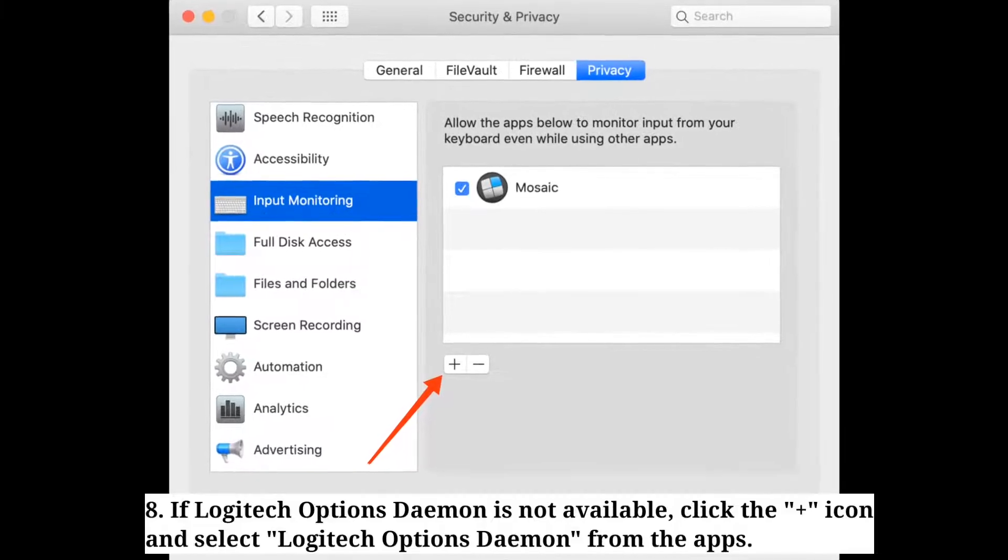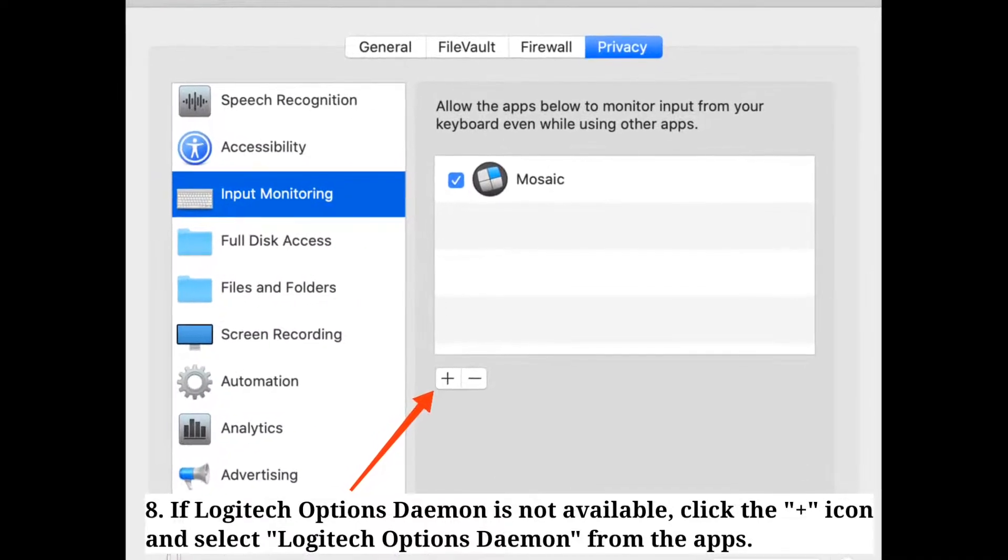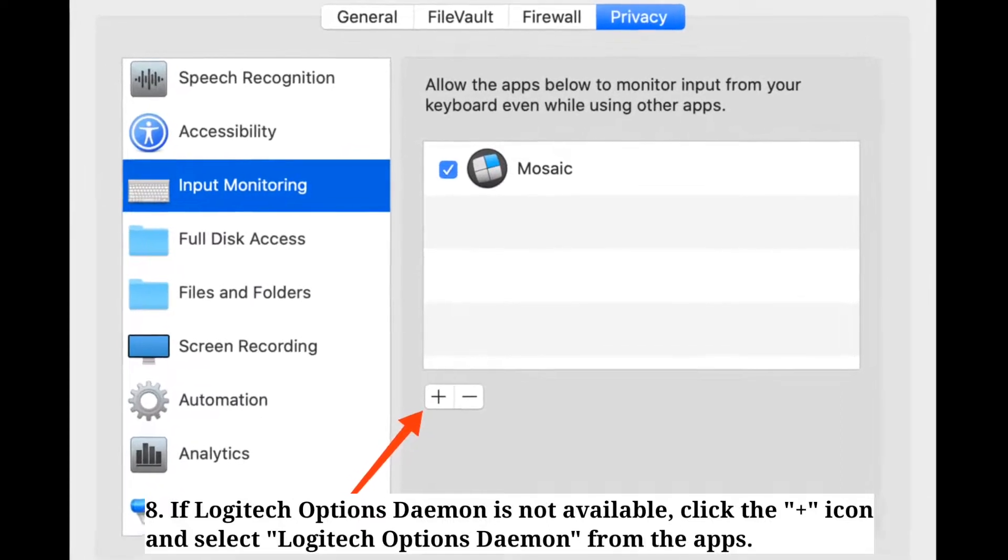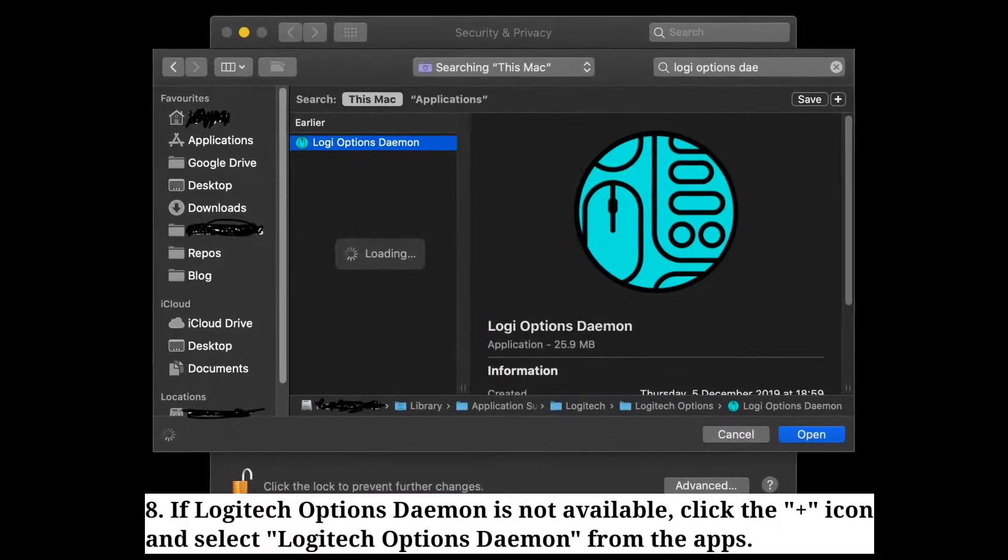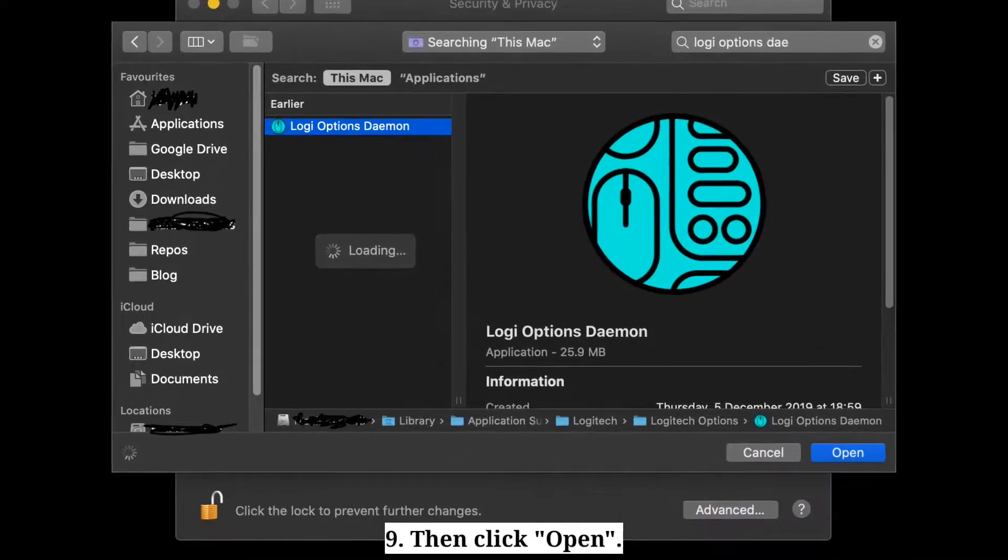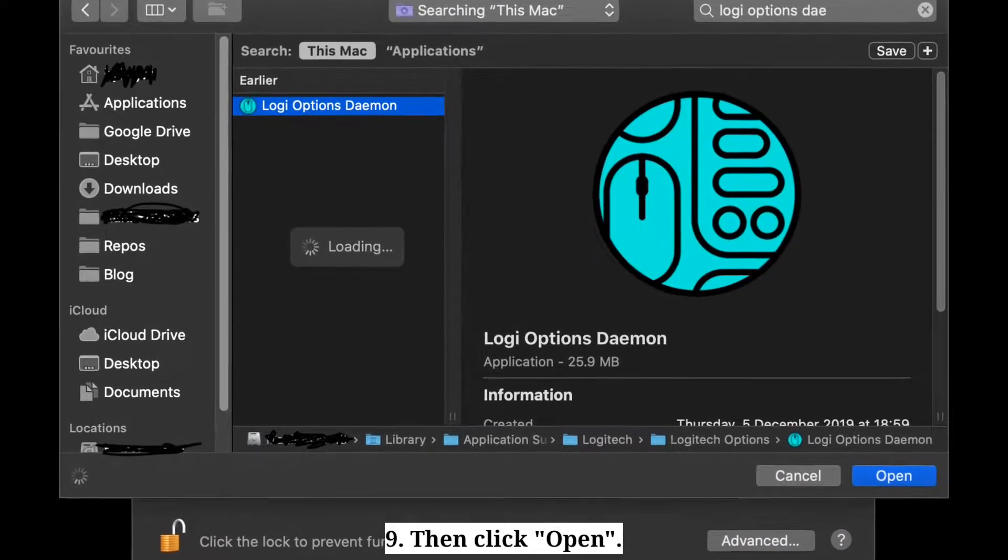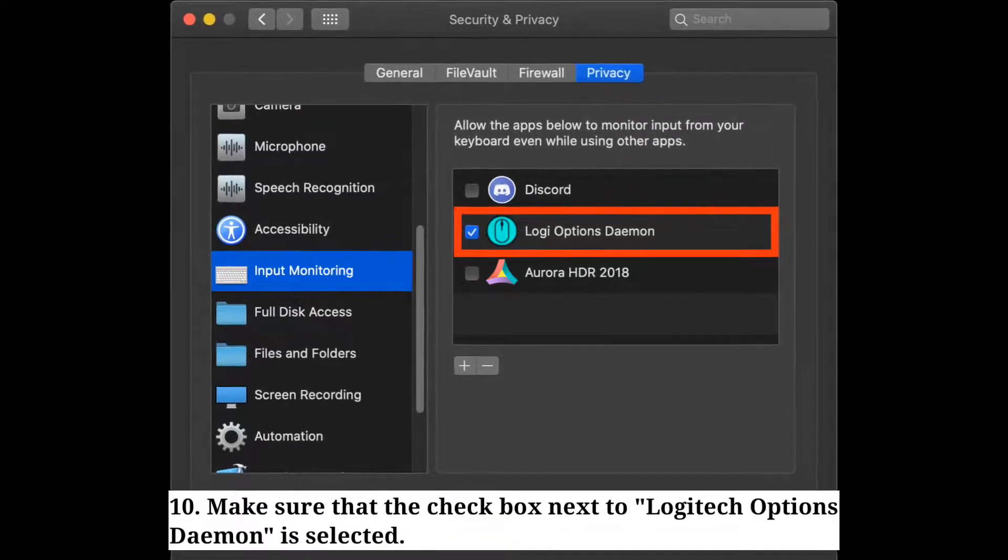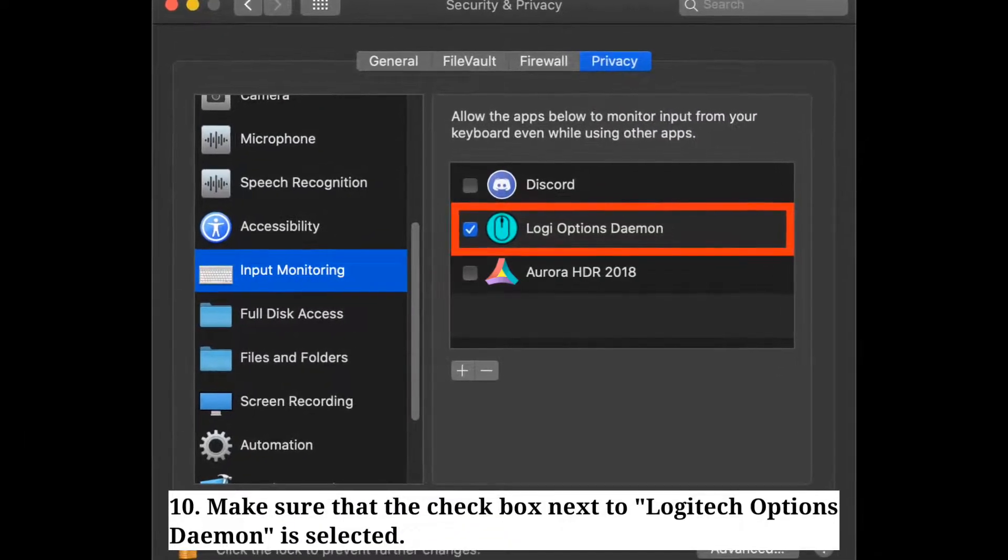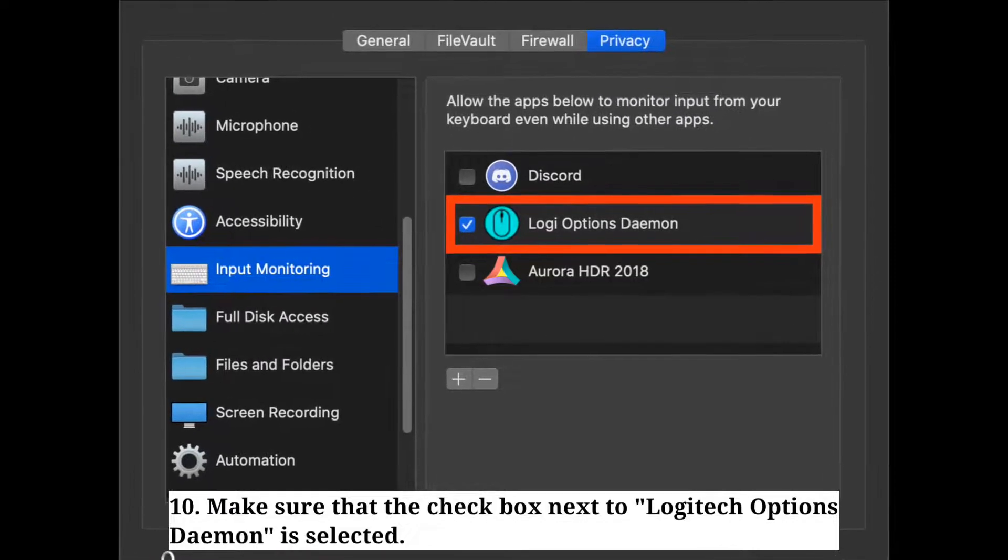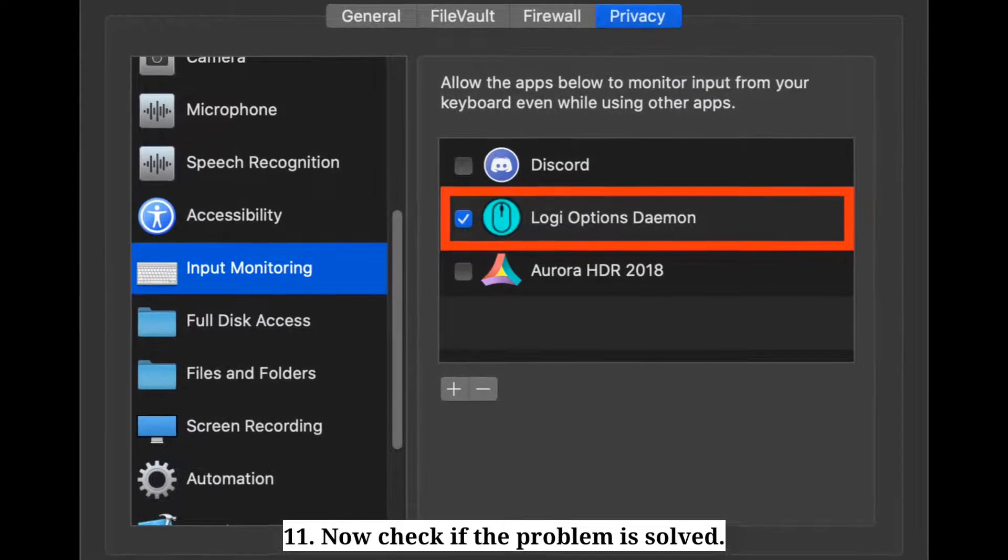If Logitech Options Daemon is not available, click the plus icon and select Logitech Options Daemon from the applications, then click Open. Make sure that the checkbox next to Logitech Options Daemon is selected. Now check if the problem is solved.